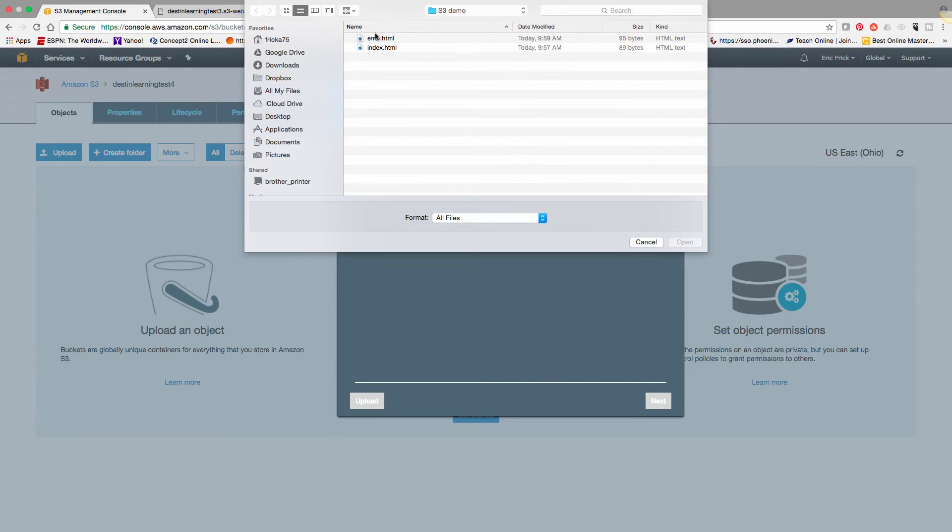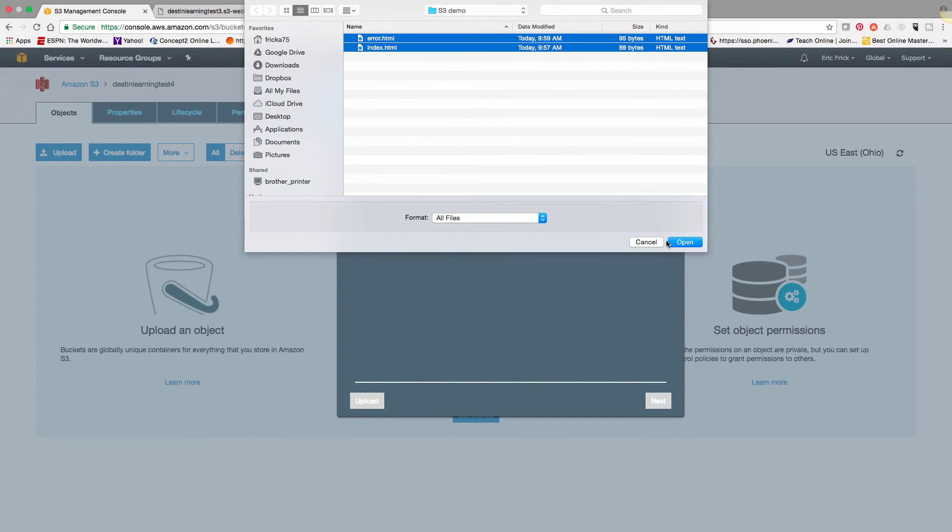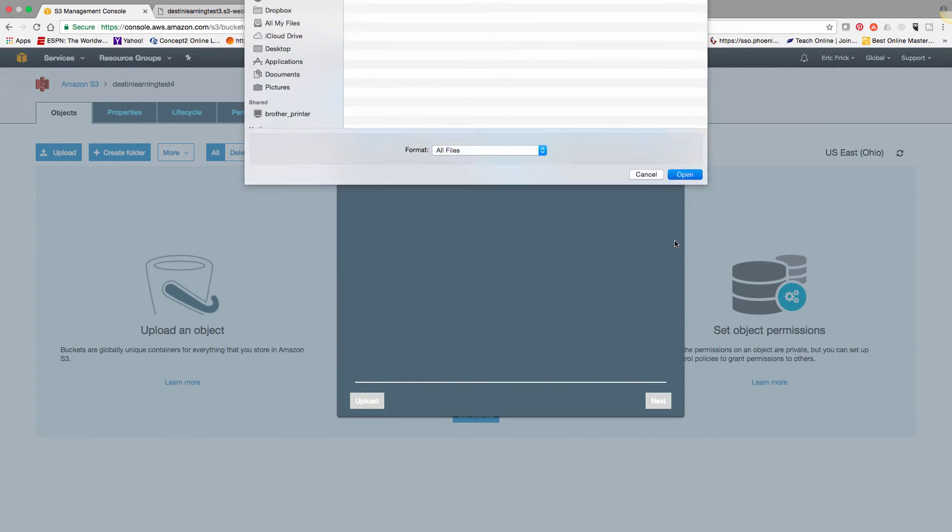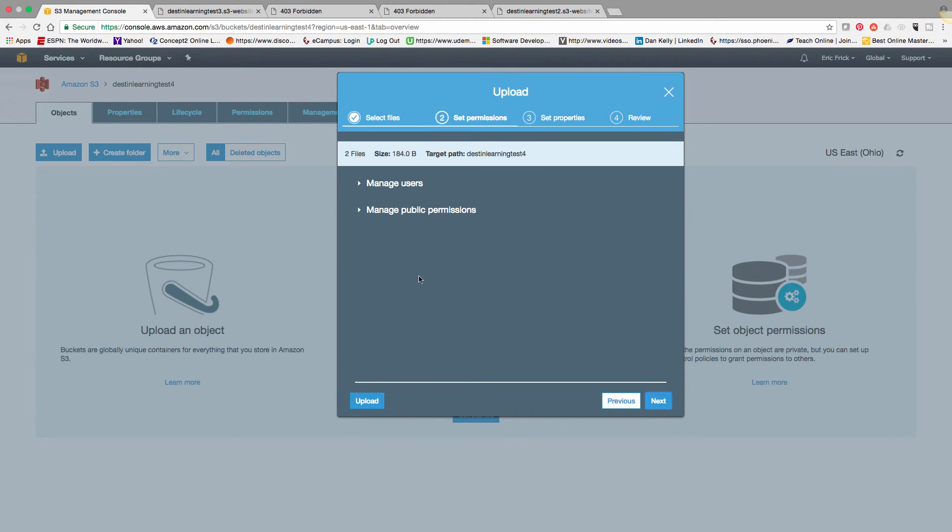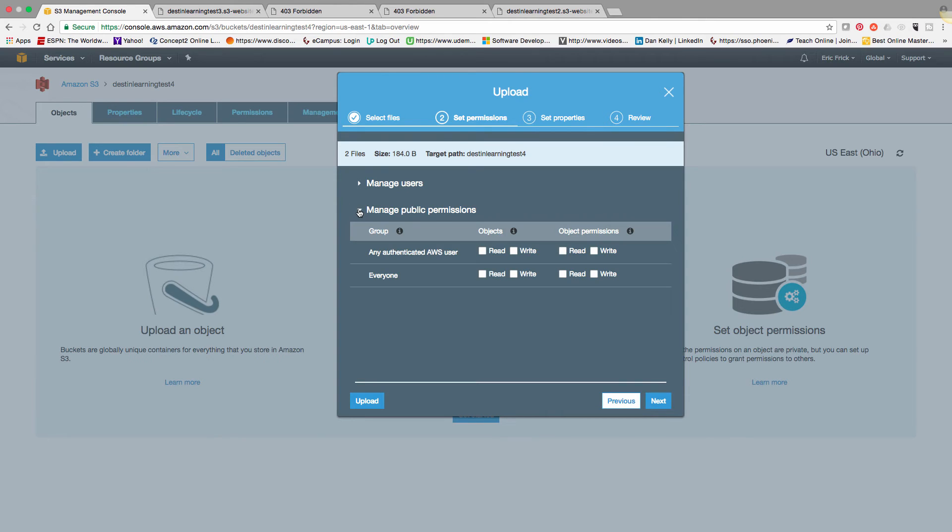So there's an error file and an index file, really the only two files you need for a basic website. So I'm going to select next. And again, I'm going to manage the permissions on these to make sure that everybody can read these files, which is necessary for a website.